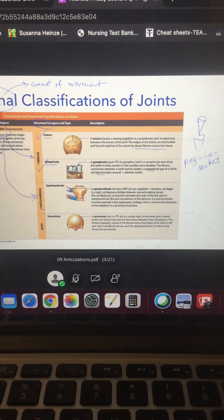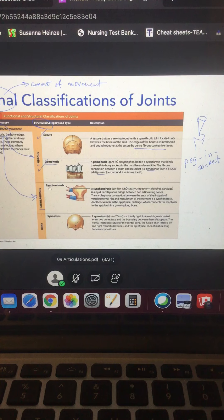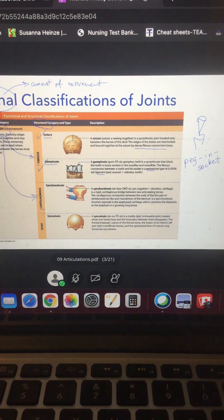One other immovable joint important to know is a synarthrosis that has cartilage between the joints — a synchondrosis. Where your ribs connect to the sternum, the rib bone itself is not connected directly to the sternum; it's connected to a piece of hyaline cartilage, which then connects to the sternum. So there's a bone and a bone with cartilage in between — syn means immovable and chondro because it has cartilage in the middle. It literally has cartilage in the middle and in the name too.